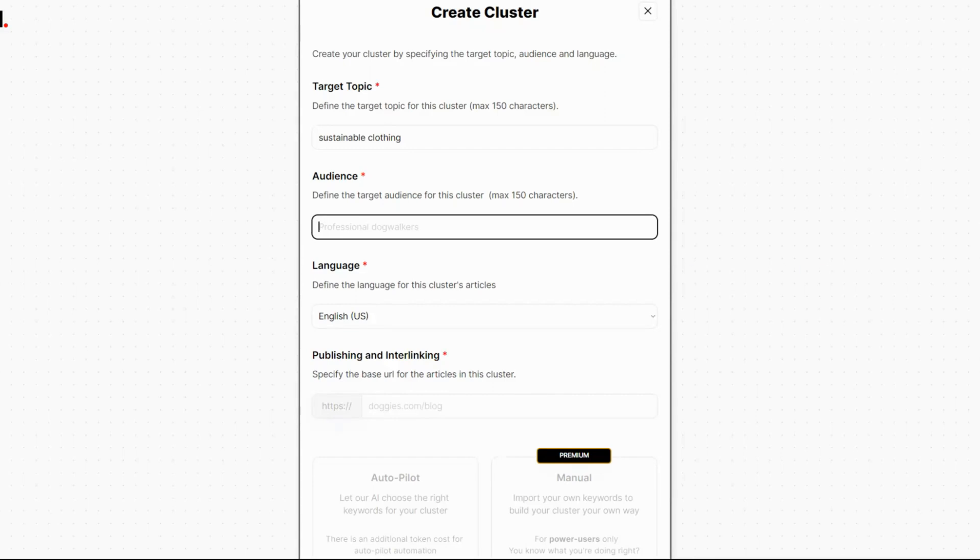Here you can see that I put in my target topic, the audience, and you can do a different language.